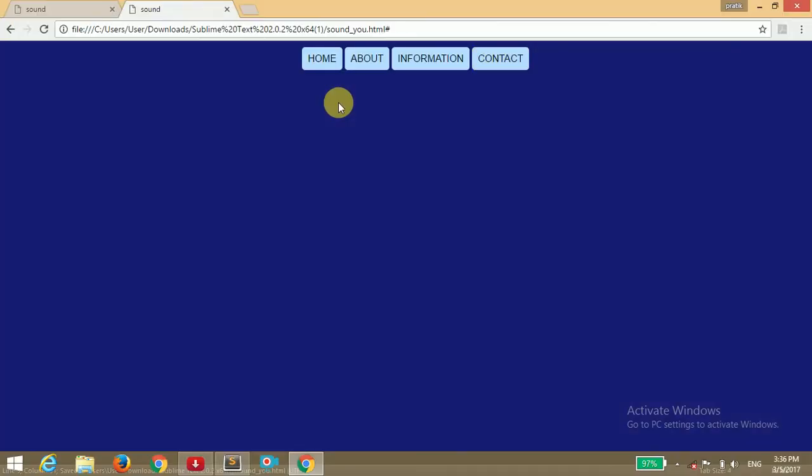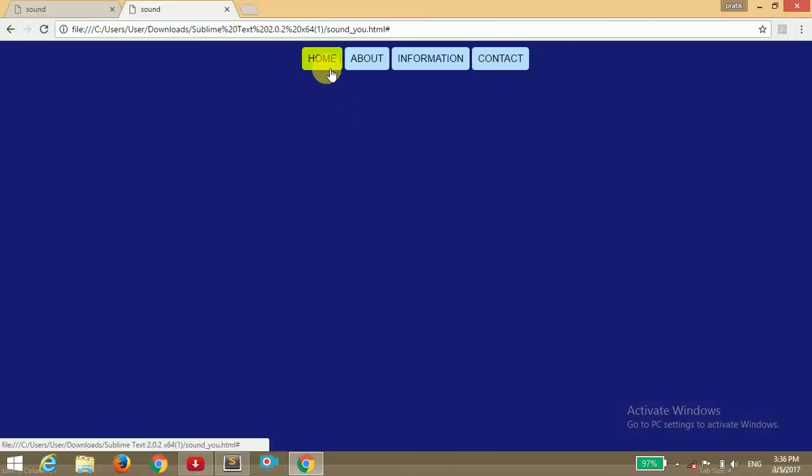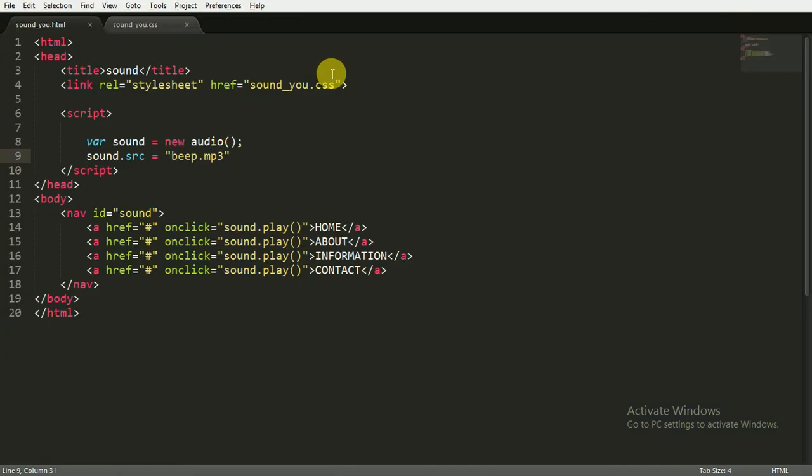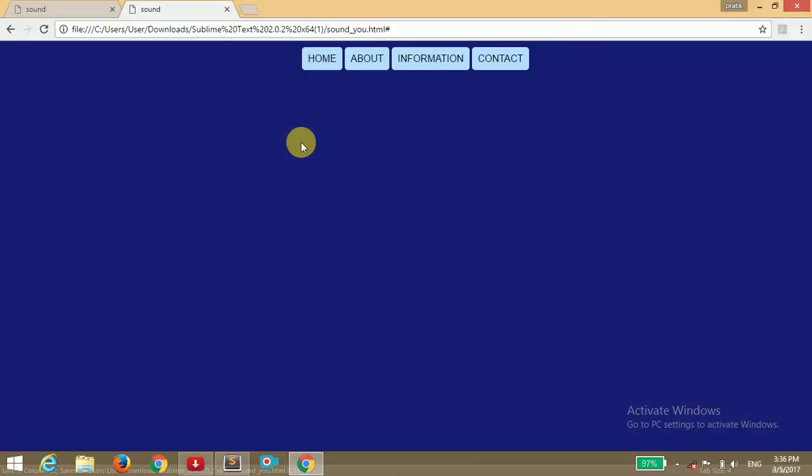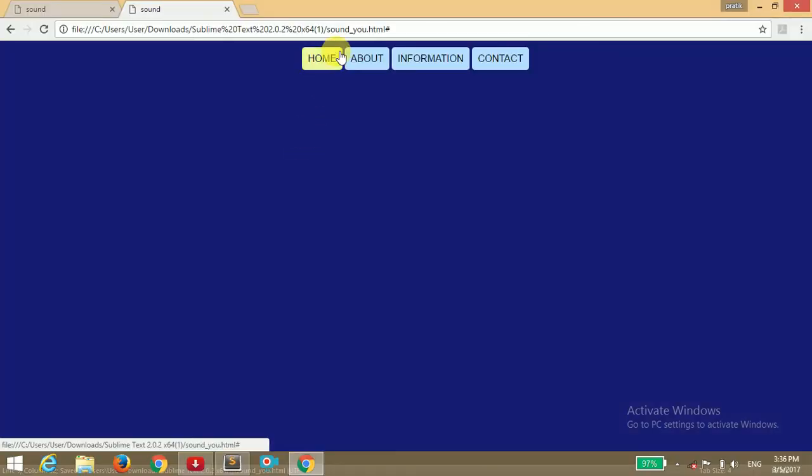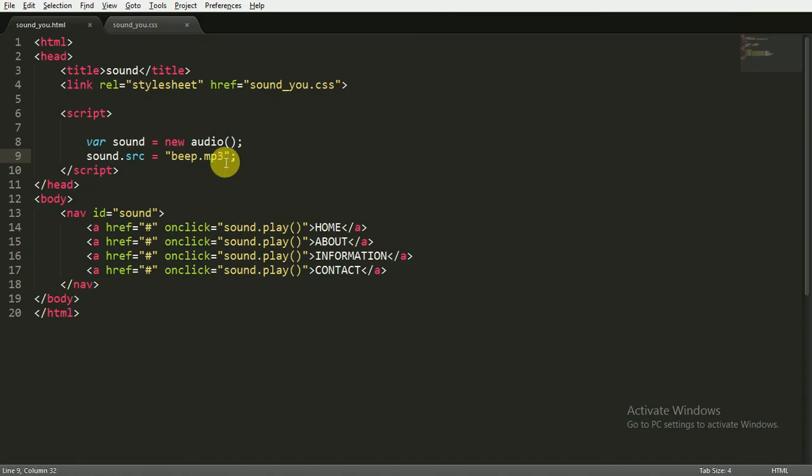I'm going to save it and open the browser. When I hover over this and click on this, nothing happens. We have missed the semicolon here. Saving it and opening... there's some mistake here.